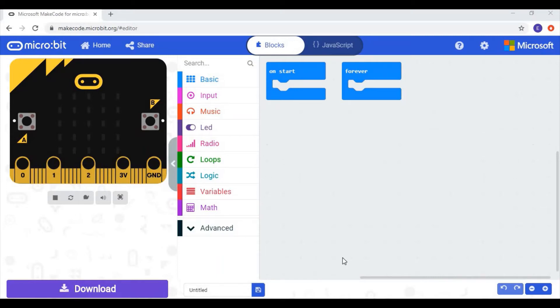Hello! In this video I'm going to be showing you how you can use radio signals on the micro:bits. This feature can be used to send and receive messages.